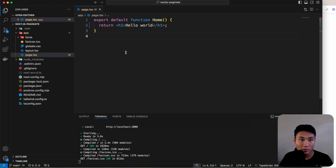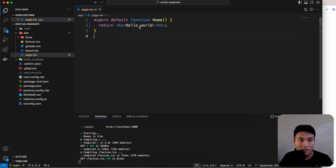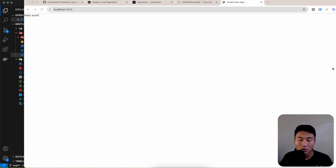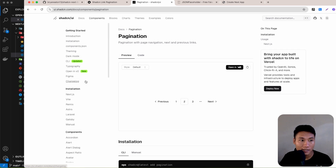After installation, open the project in Visual Studio Code. Remove the default return content, replace it with 'Hello World', and run npm run dev. It should be running on localhost 3000. The next thing is to install shadcn.